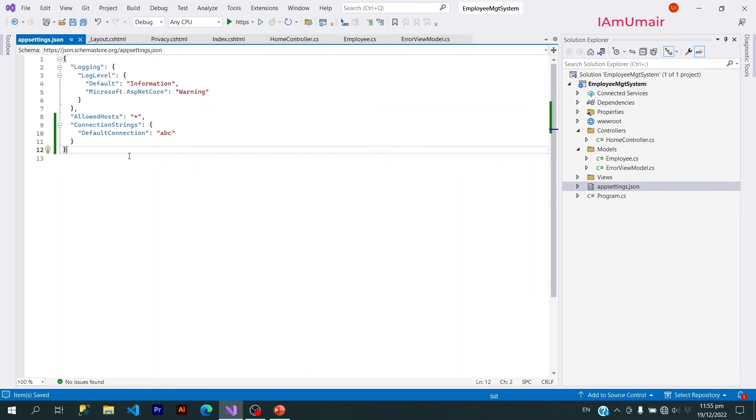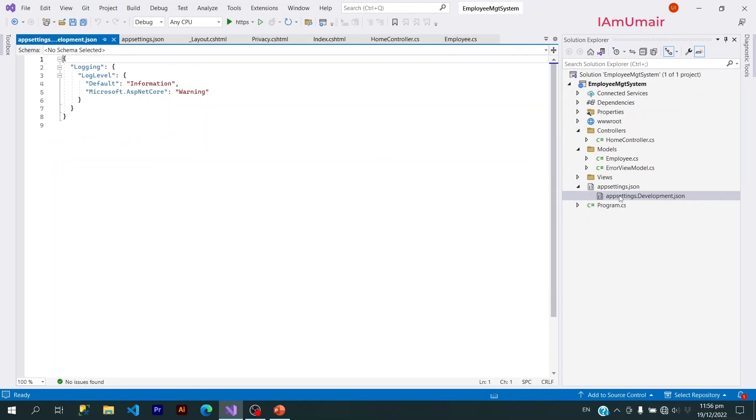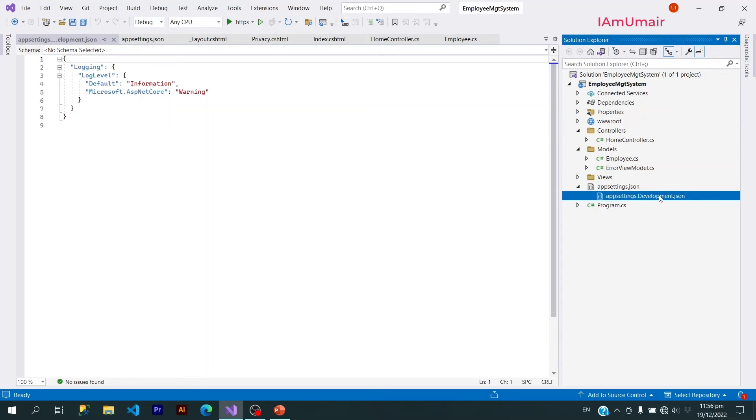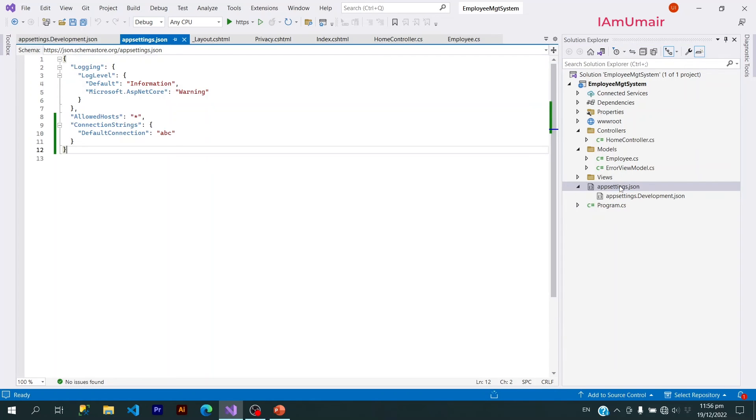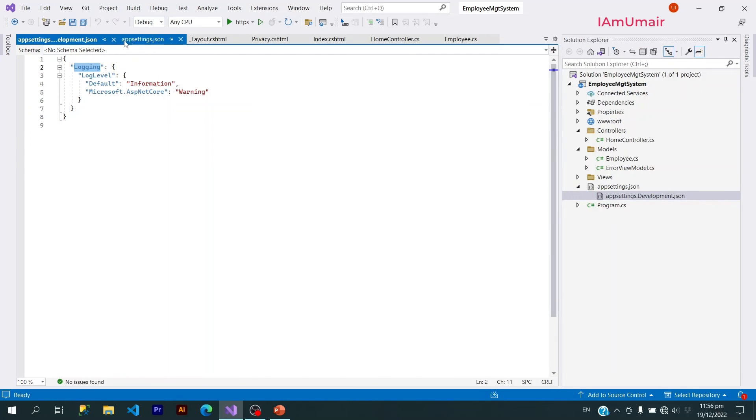There is one thing more to understand. This appsettings.json is a global file. If you want a specific configuration, then you can create your own file for development or for production. So development values will overwrite these default values. If I have logging value here, this will have a higher priority than this logging value.